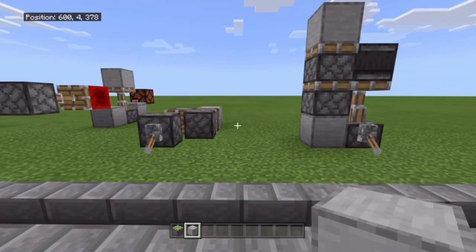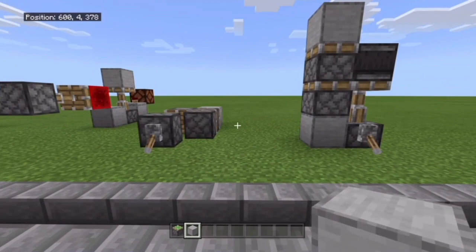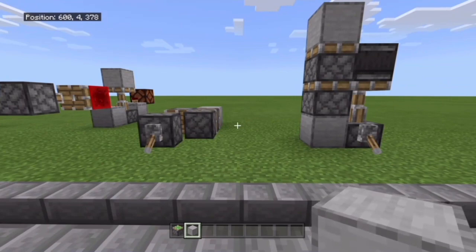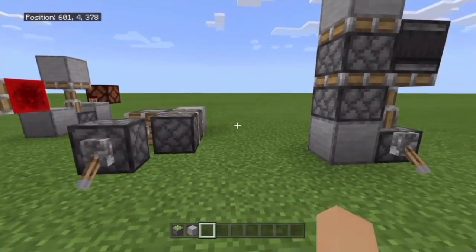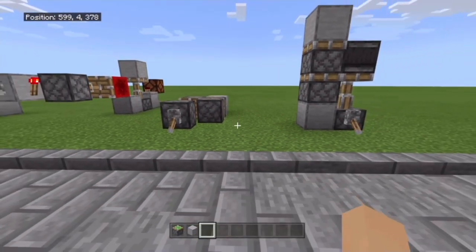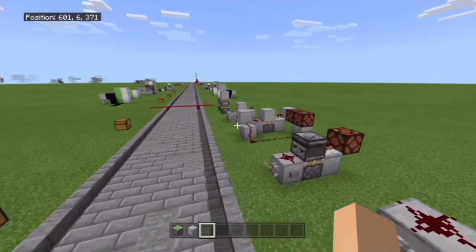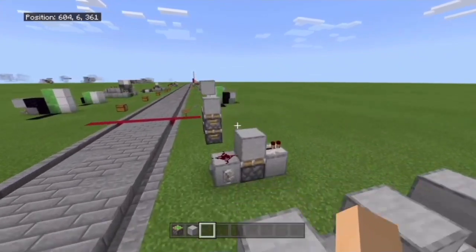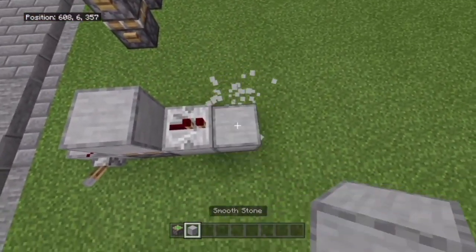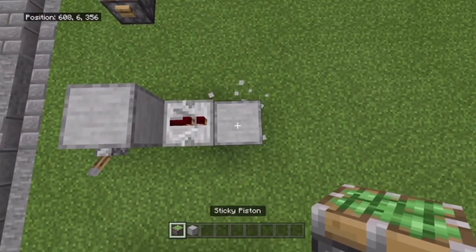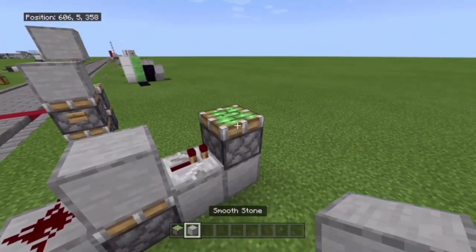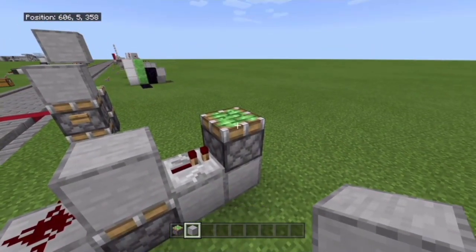Now we're on to piston spitters — block spitters, piston spinning the block, whatever the heck you want to call this — how a piston will spit its block out and then retract it back in. We are on to this now. Now, the reason I grouped this with monostable circuits is because on Java Edition, that's actually how you make your piston spitter. I've gotten into a bad habit of calling it block spitter — don't call it that.